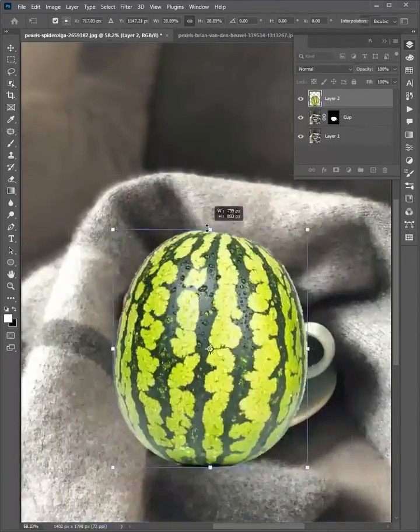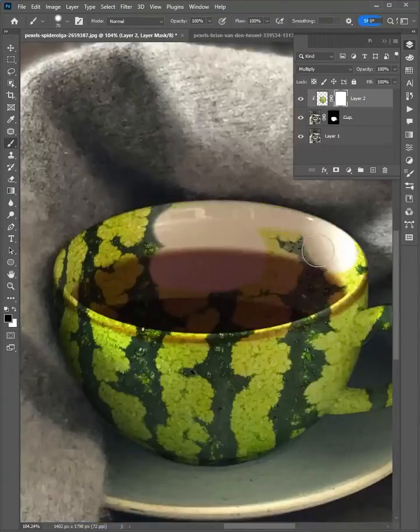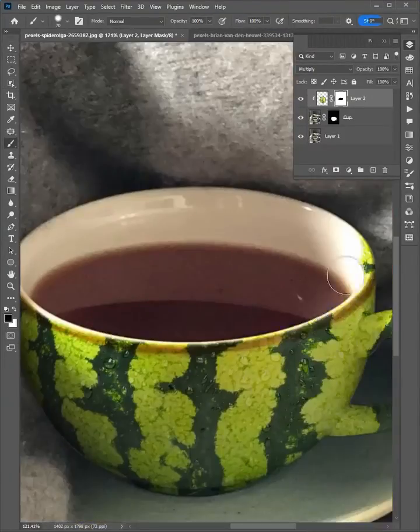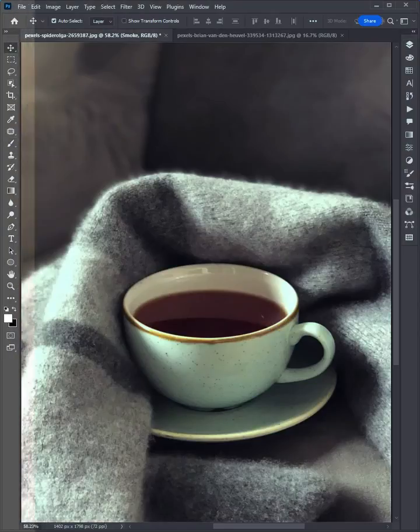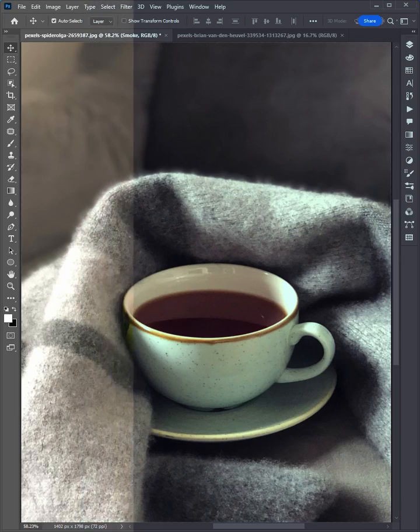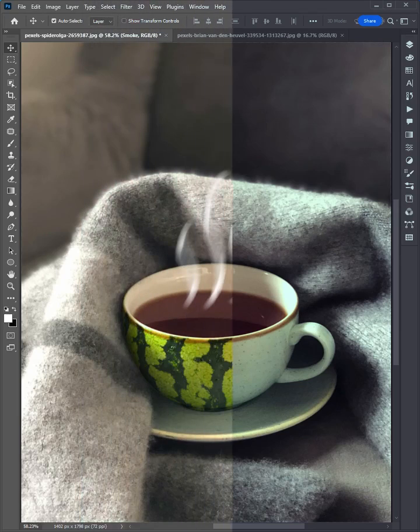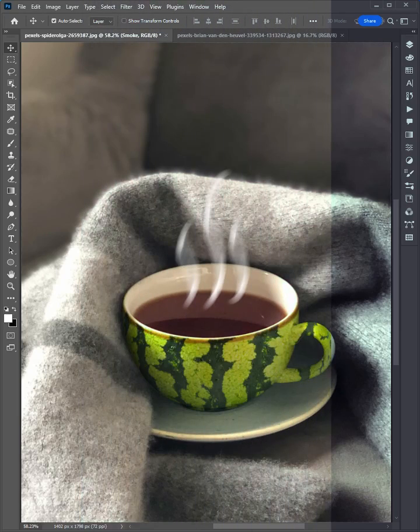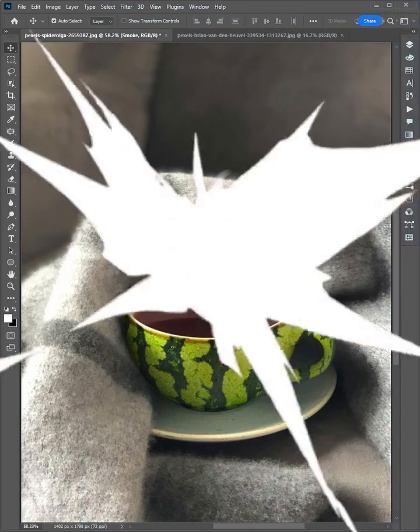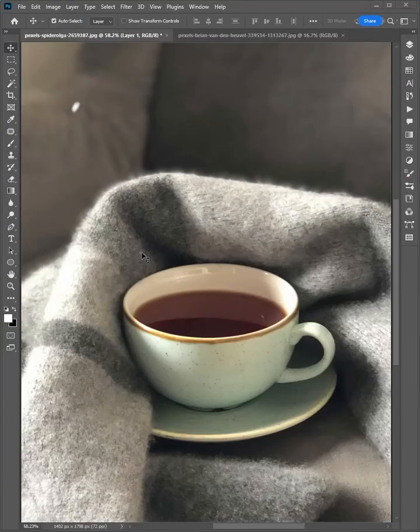Hello friends, welcome to Photoshop tips and tricks. Let me show you how to manipulate a watermelon on the cup in Adobe Photoshop. Let's start.